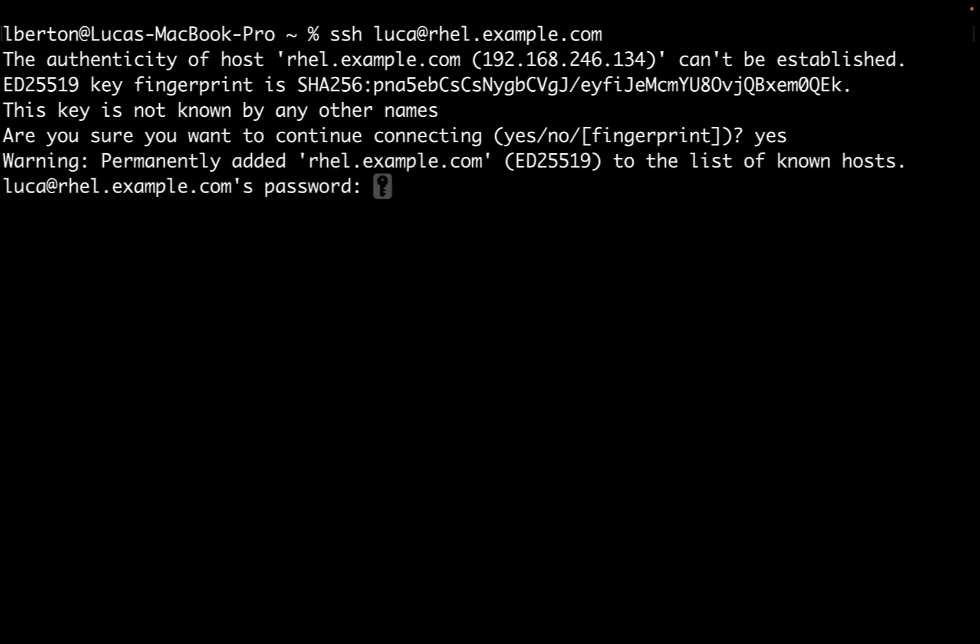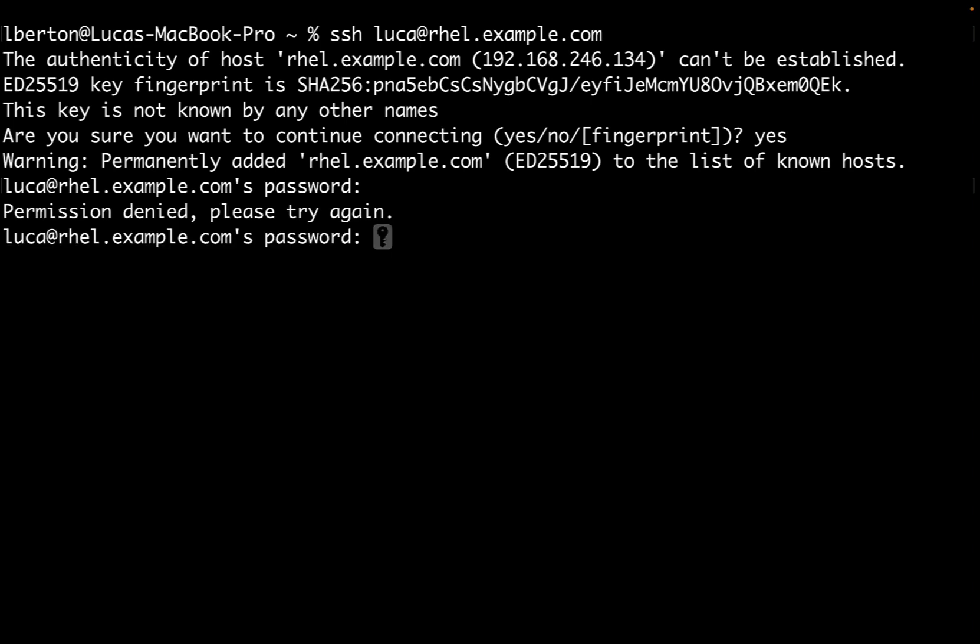The first time I'm connecting, I need to accept the fingerprint and then enter my password. The authentication method can vary.